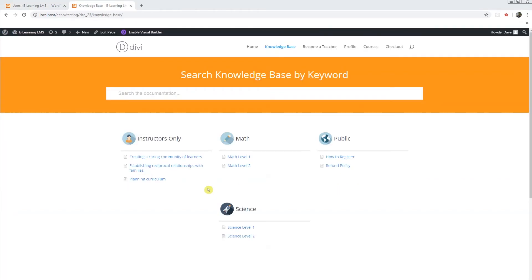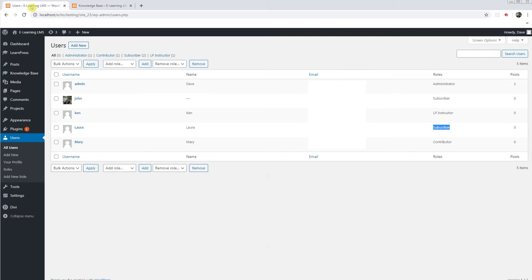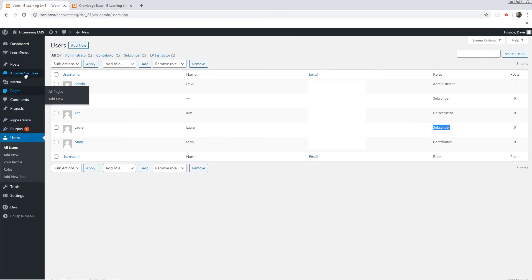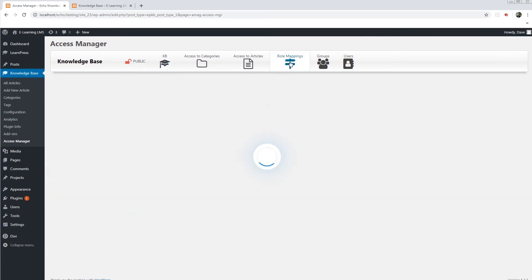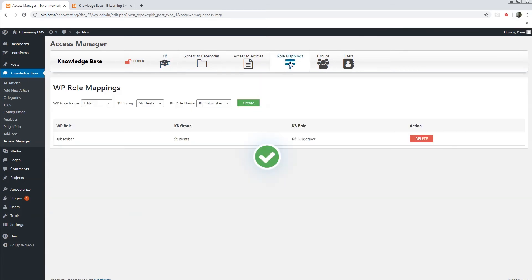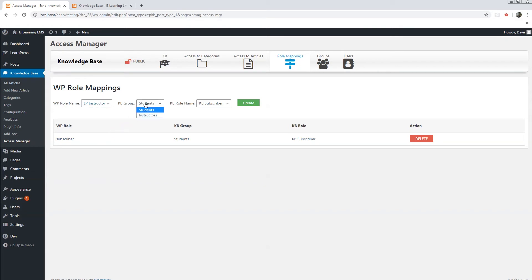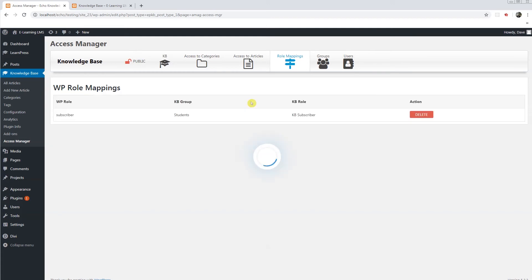The next level, we're going to work on the instructors. So on the back end, Access Manager, Role mapping. We're going to map the LP instructor to the instructors group. And we're going to give this group full editing capabilities.